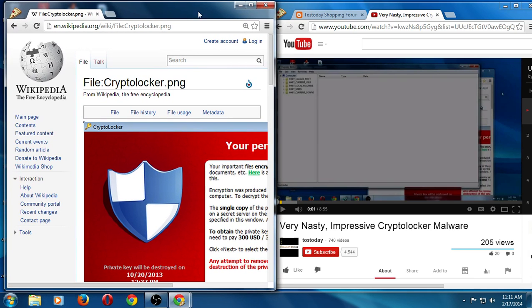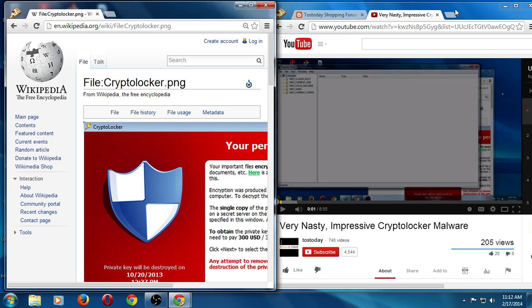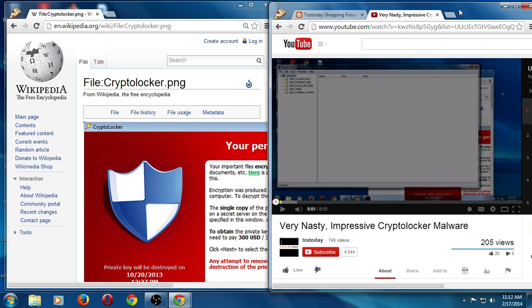All right guys, welcome back. As nasty as this CryptoLocker malware is, nothing is worse than a personal virus. I caught something last week and I'm starting to get my voice back. It just goes to show nothing is a hundred percent secure. I take vitamins, doctor checkups, eat right. Anyway, getting back to this virus, thank you for your comments. I feel a little better today so I figured I would do a follow-up.